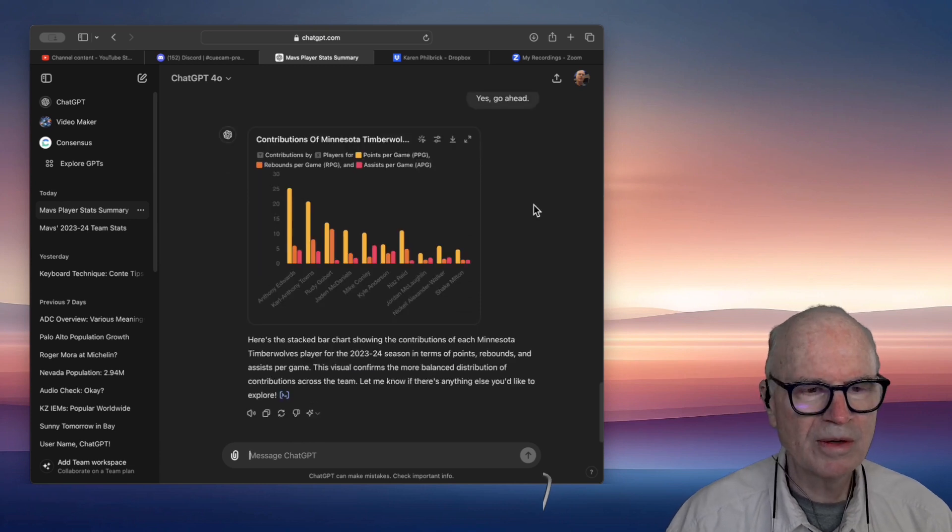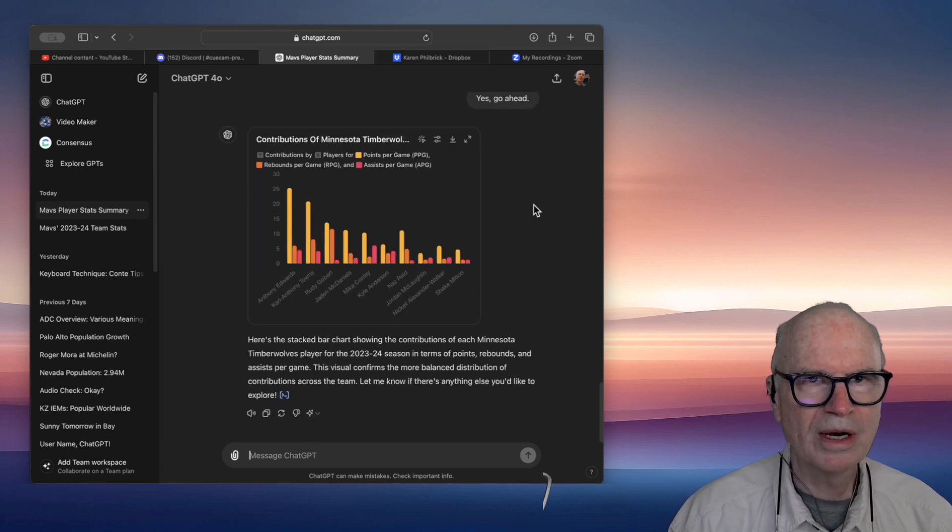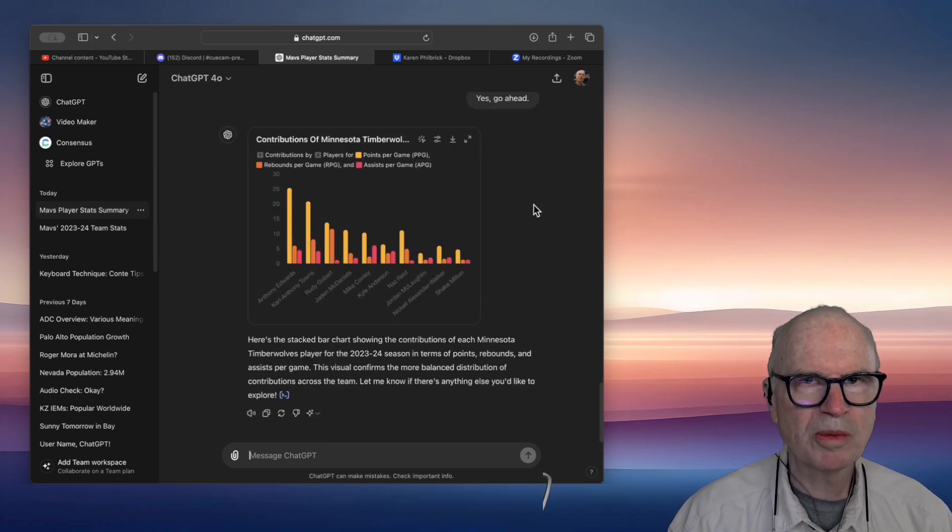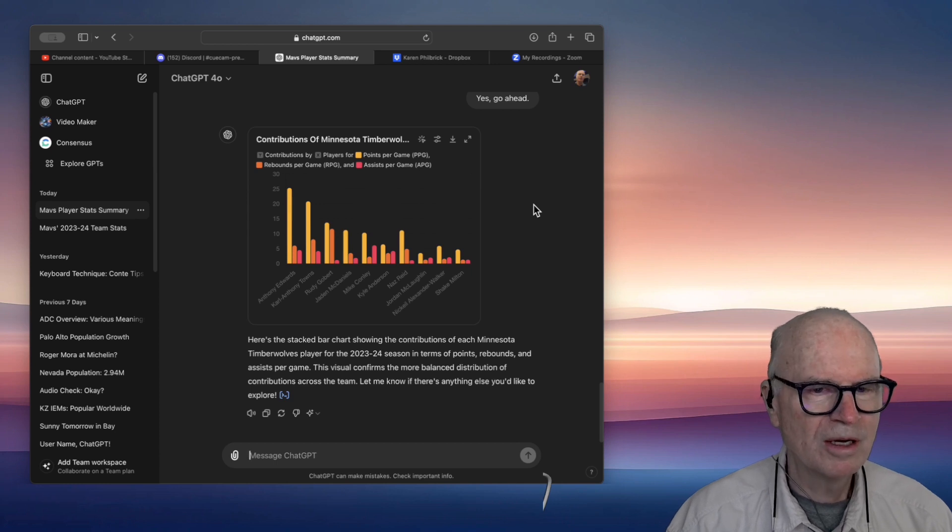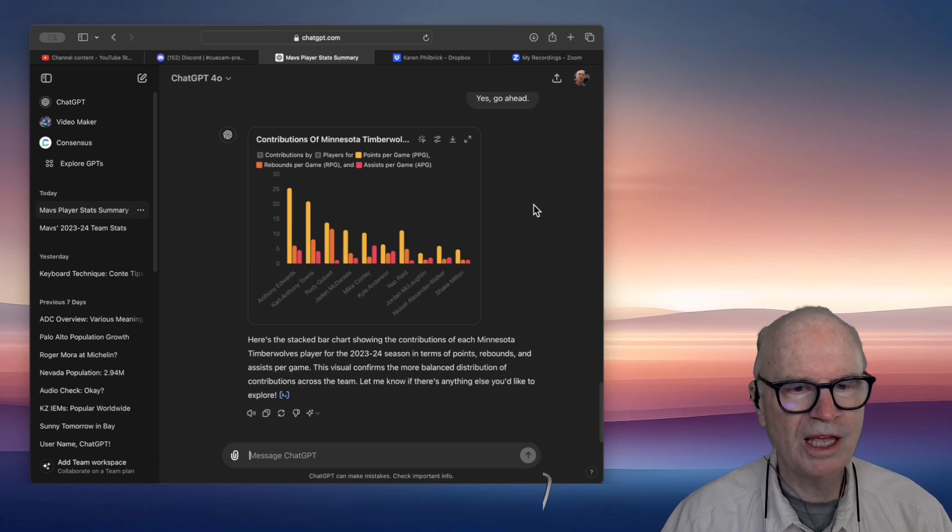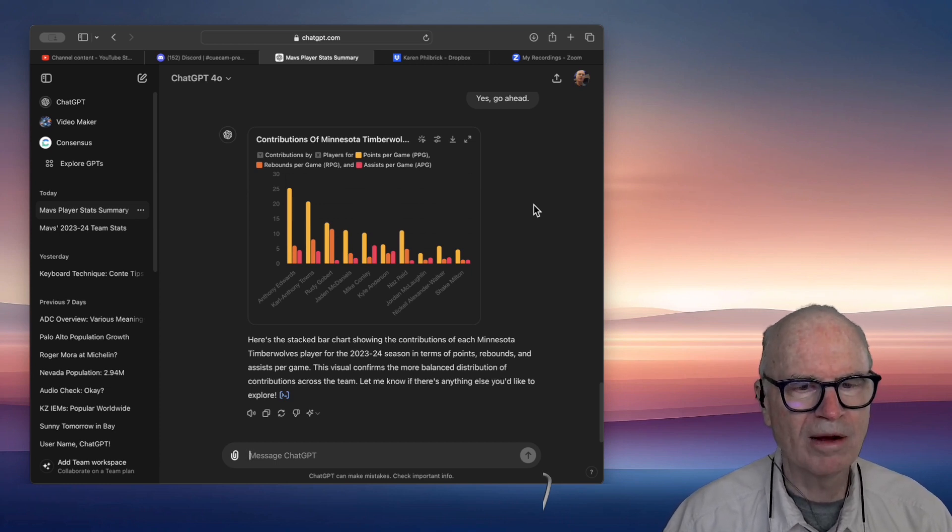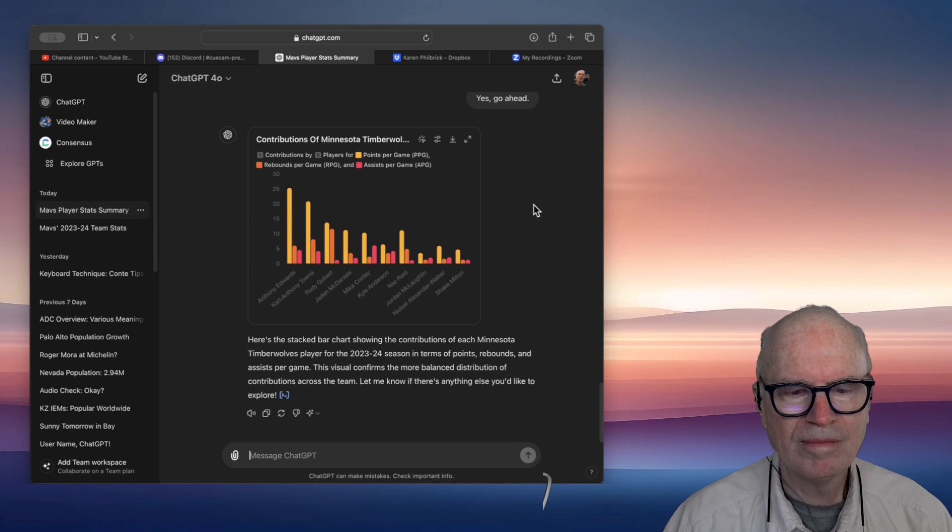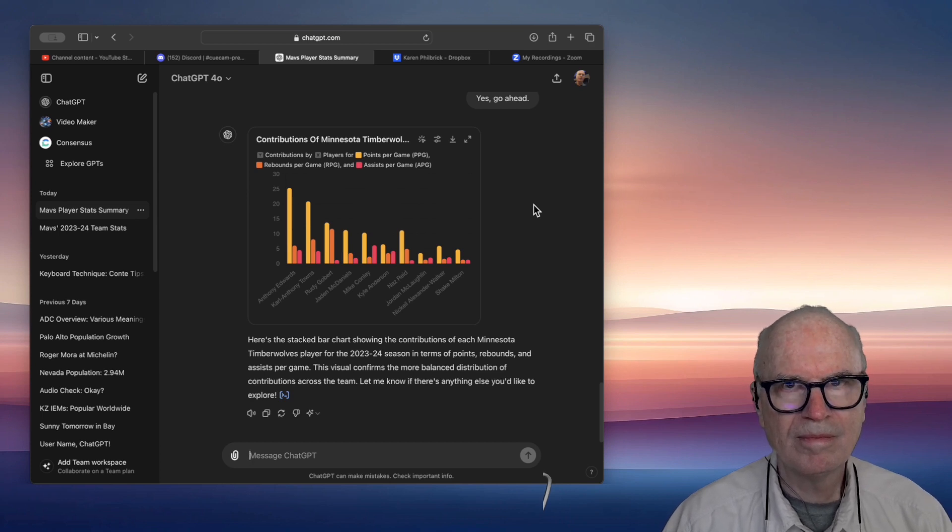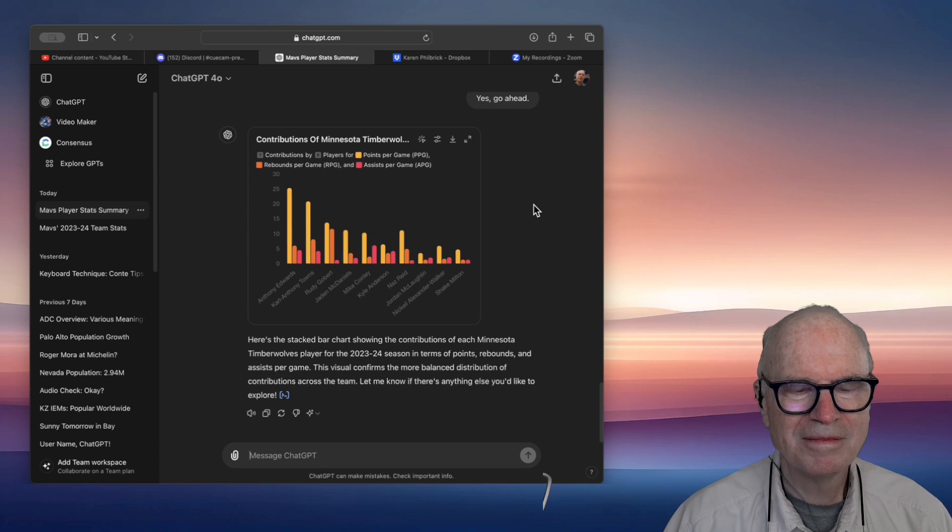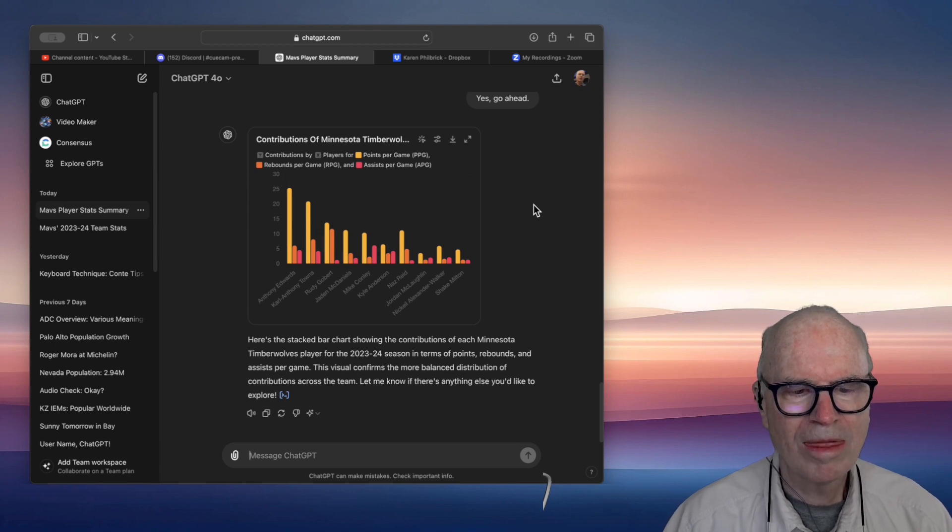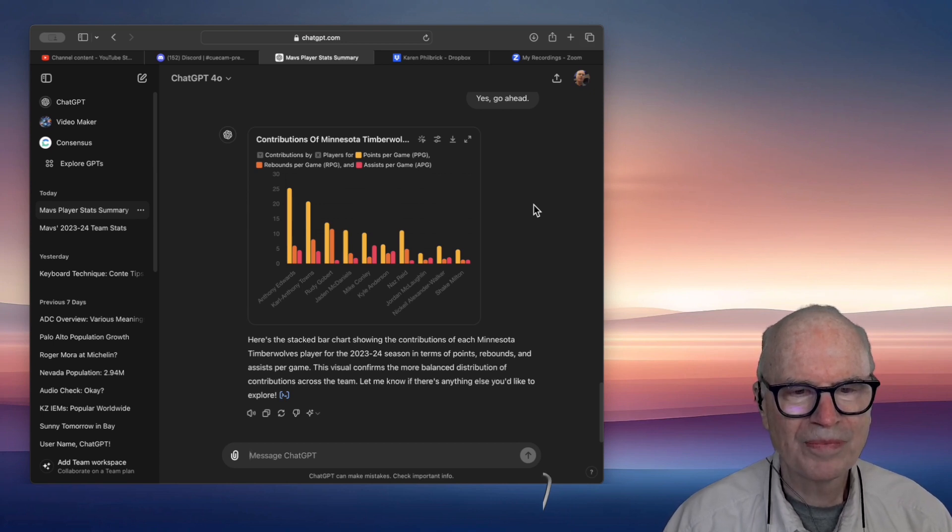Considering you as an expert bettor, which team would you bet on? When deciding which team to bet on, several factors should be considered beyond just individual player statistics. Here are a few key points to consider for the Mavericks and Timberwolves.